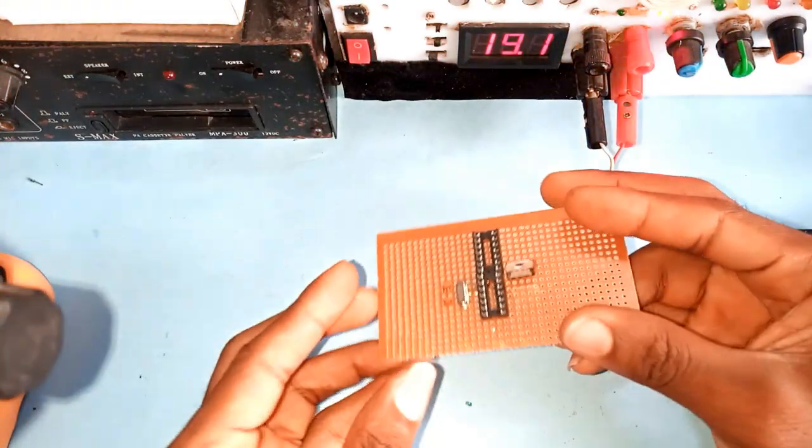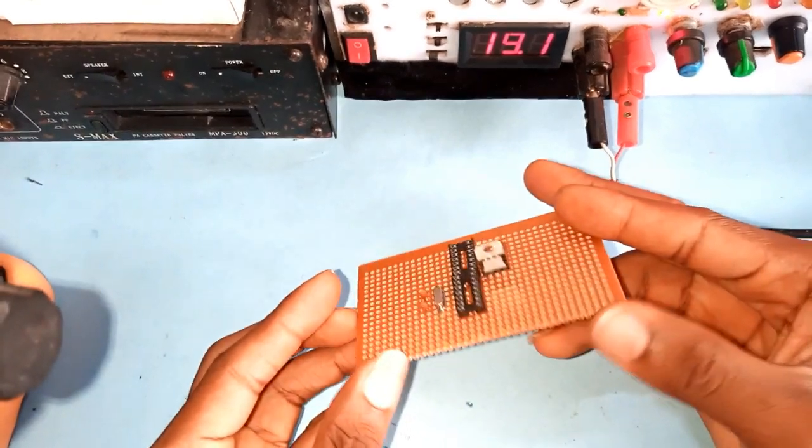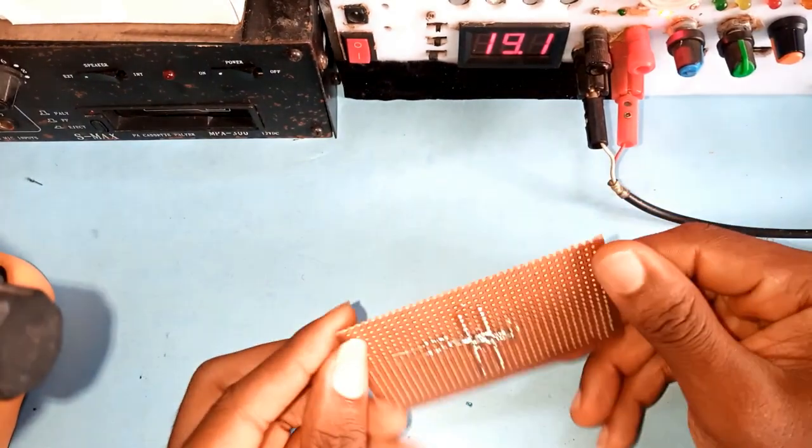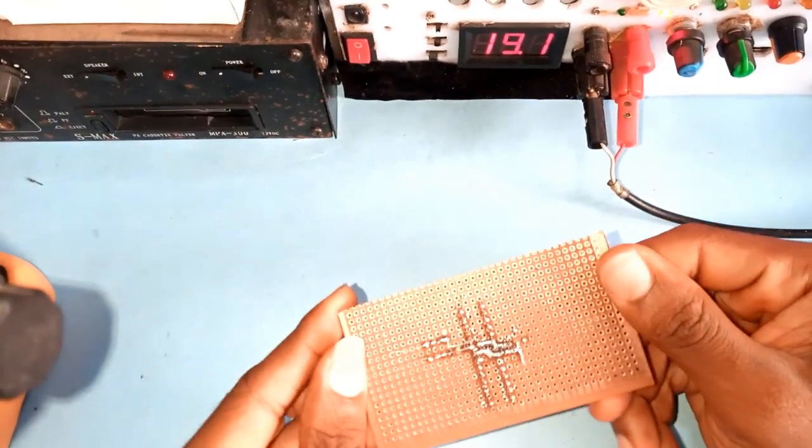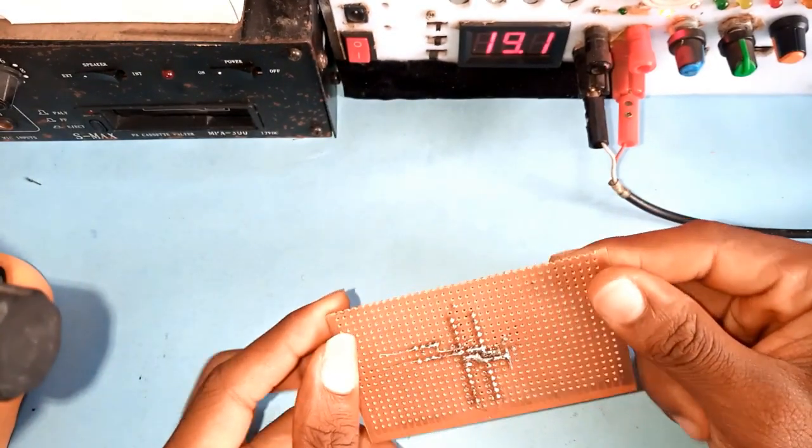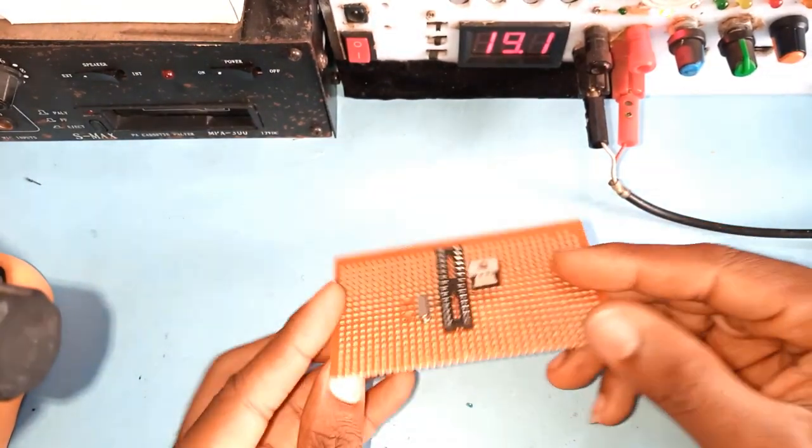I started off with the 16 megahertz crystal oscillator, voltage regulator, and the 22 picofarad capacitor.